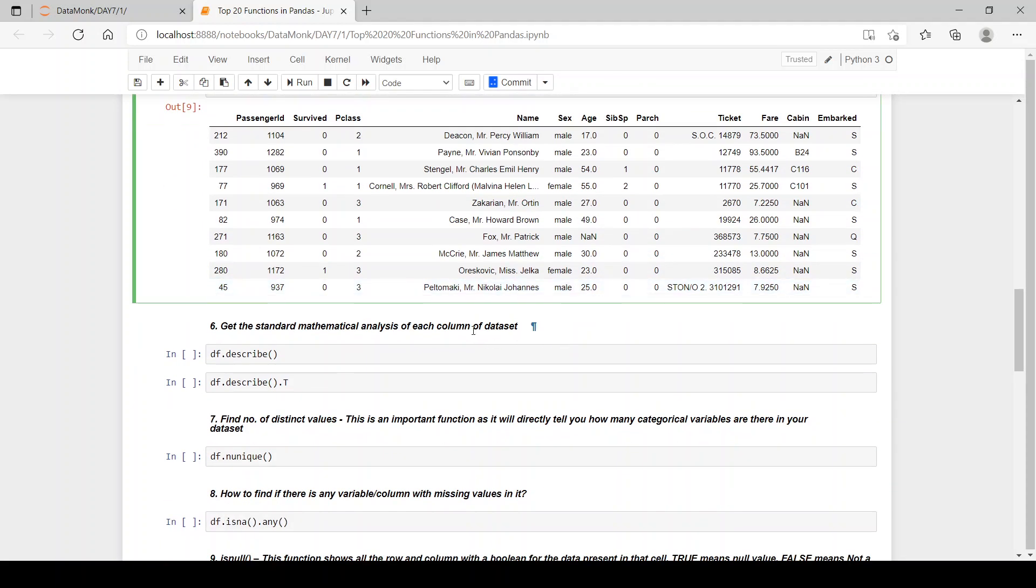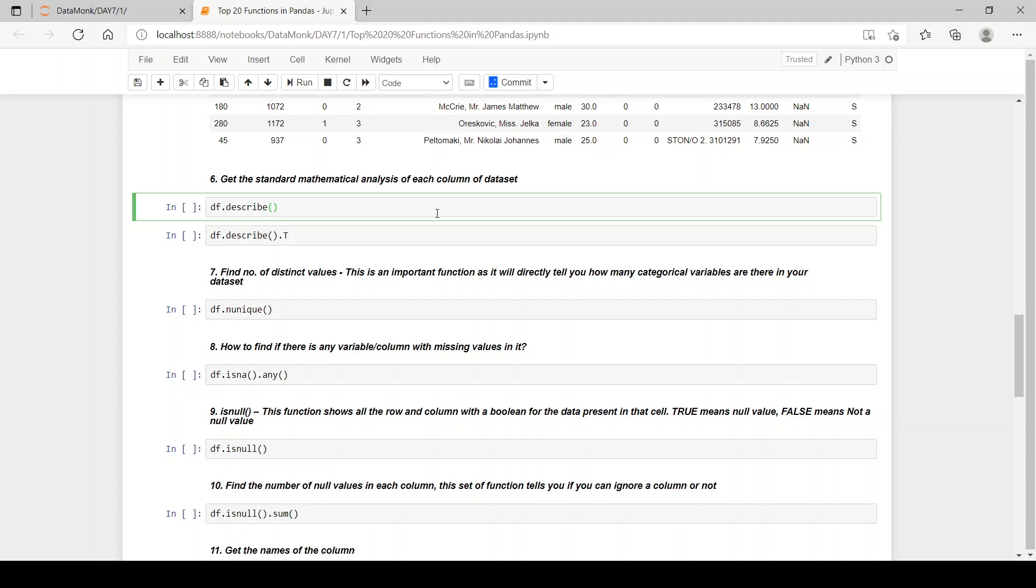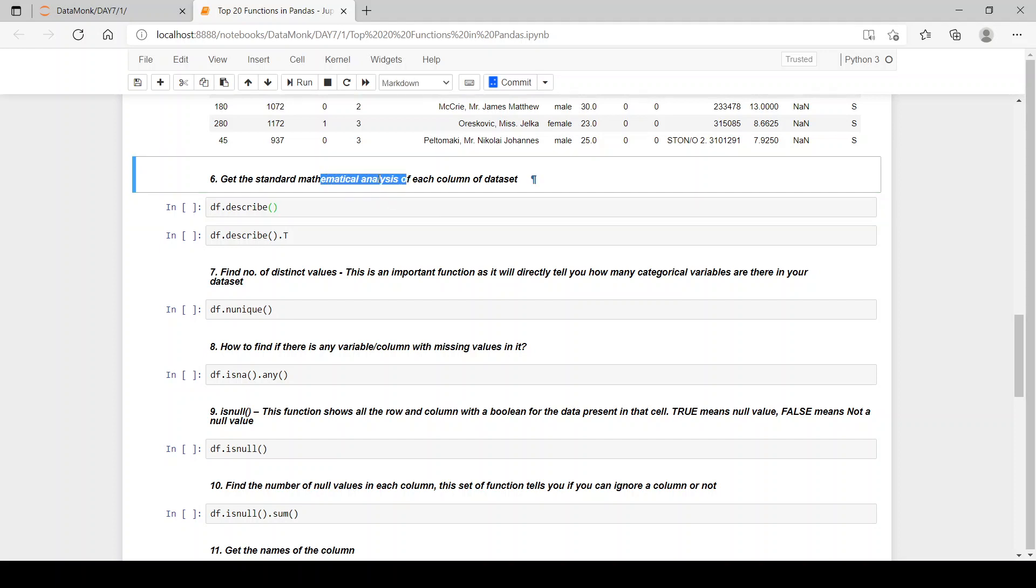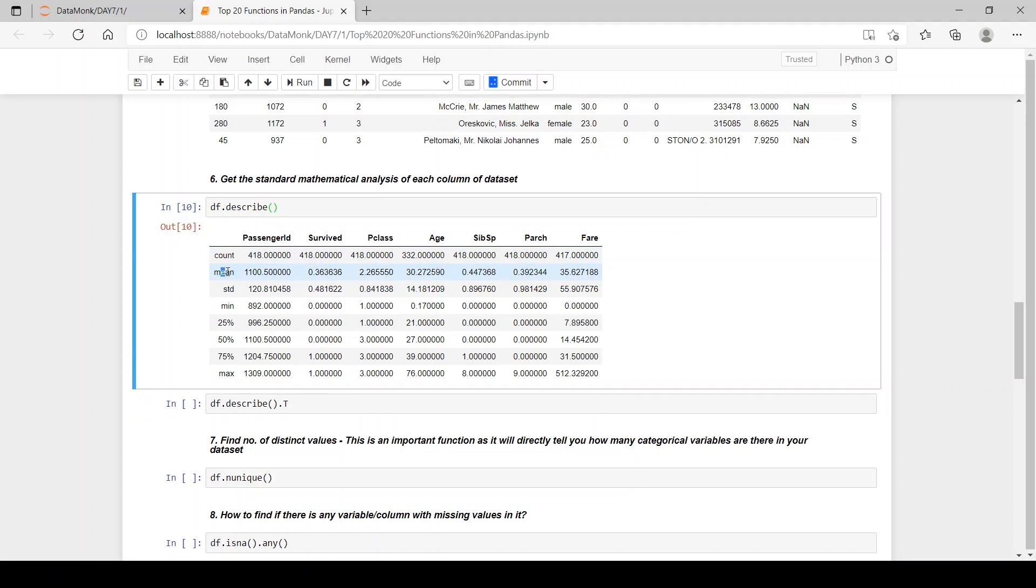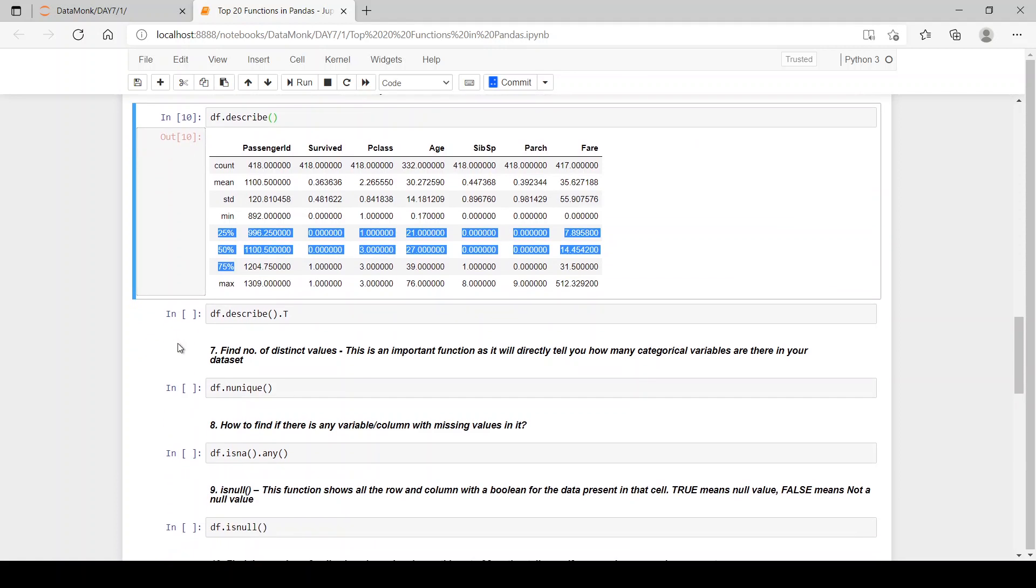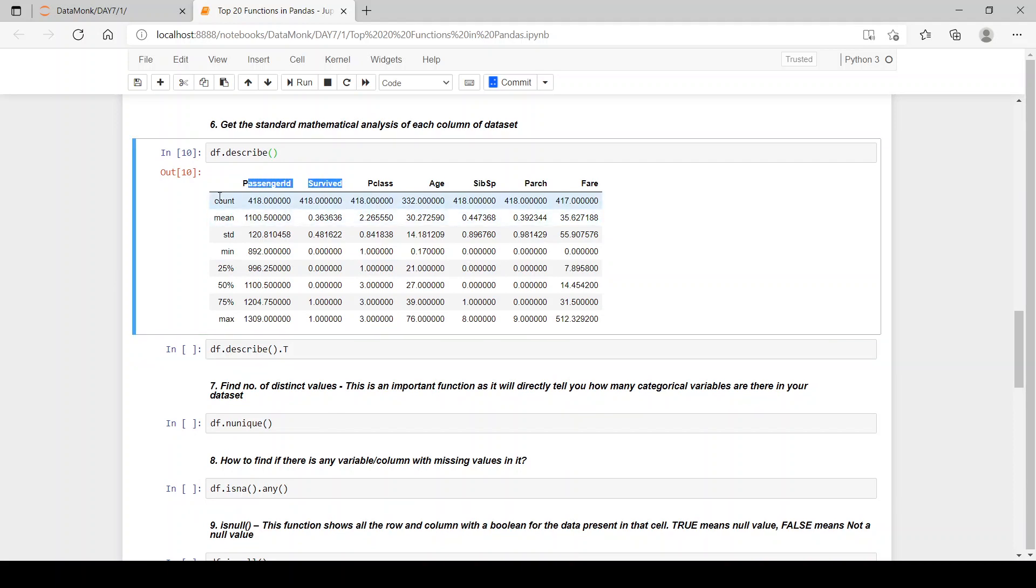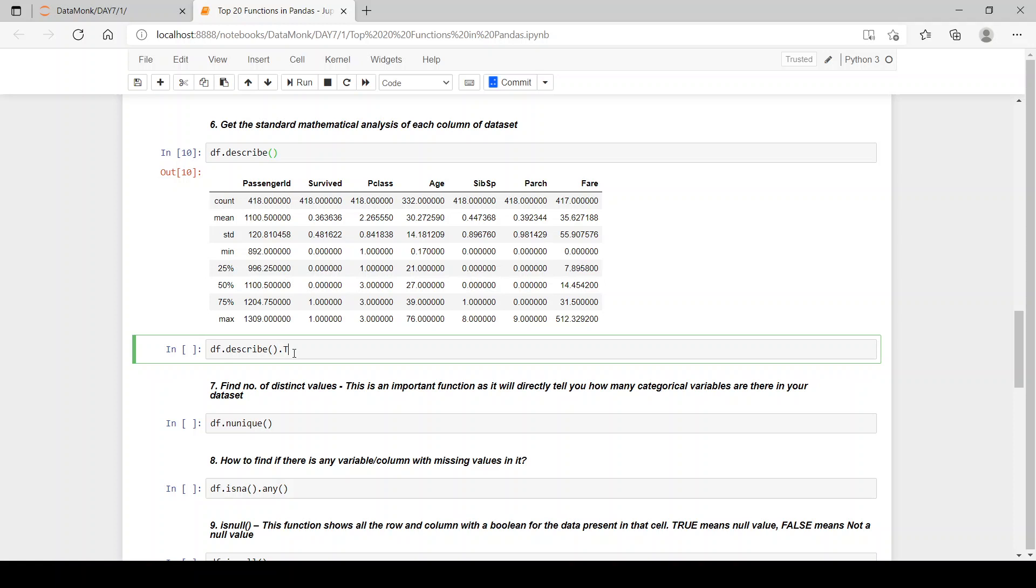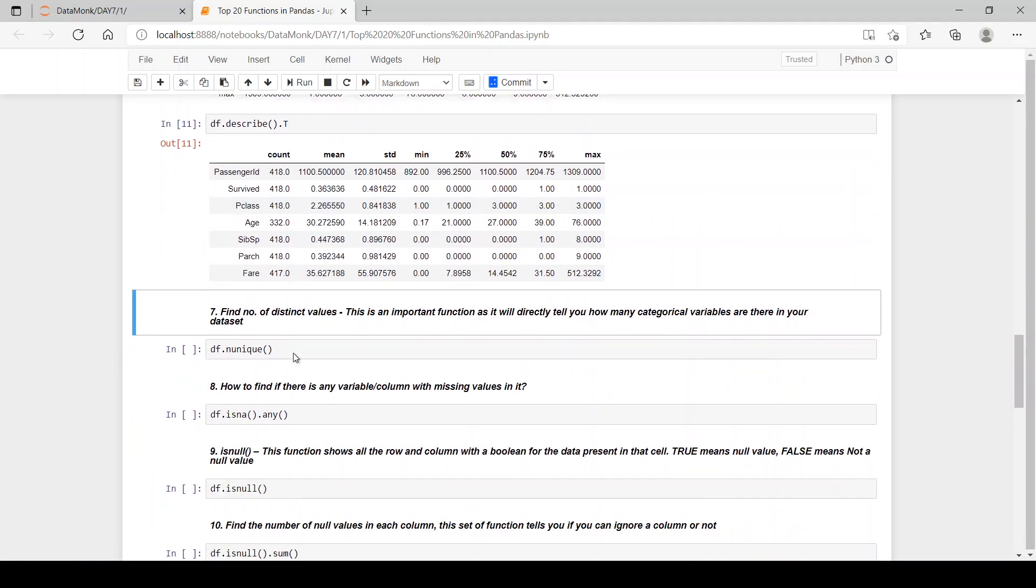Let's see the next function which is get the standard mathematical analysis of each column of data set. Now what do we mean by mathematical analysis? So we have minimum, maximum, standard deviations, mean, then we have the quartiles and everything. So let's see how we can get that. See we have a count, then mean, standard deviation, the minimum and maximum and these quartiles, three quartiles. Now let's transpose. If you want to have the columns as the indexes and the indexes as the columns, then we can use dot t and transpose it. Here we have.